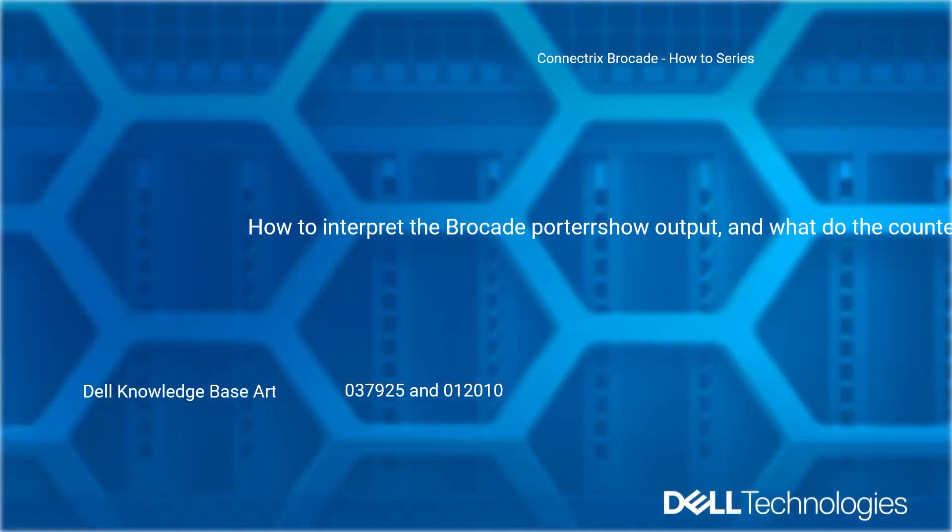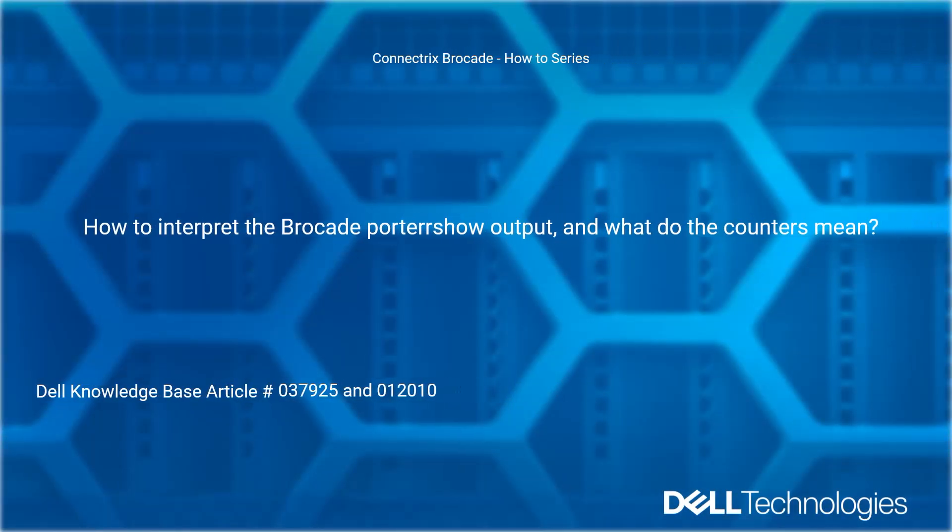Welcome to Dell Technologies Connectrix Brocade How-To Series. How to interpret the Brocade port error show output and what do the counters mean?